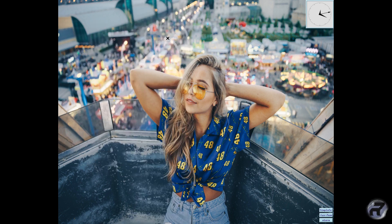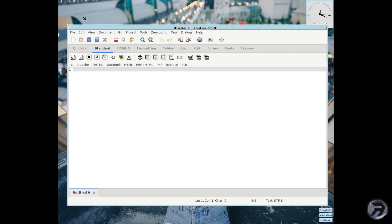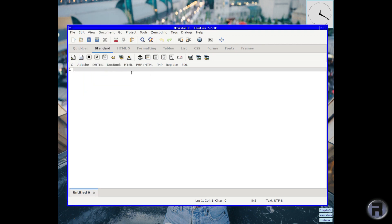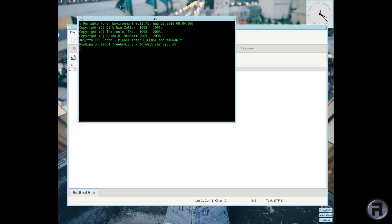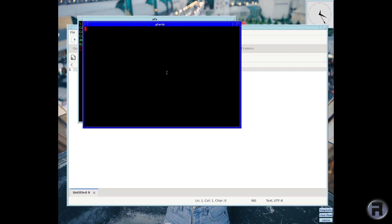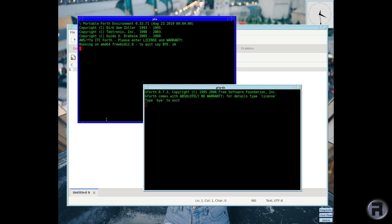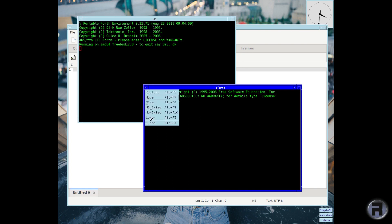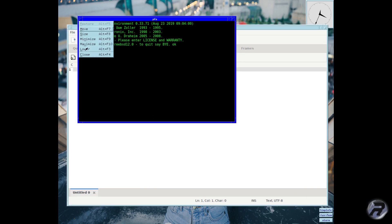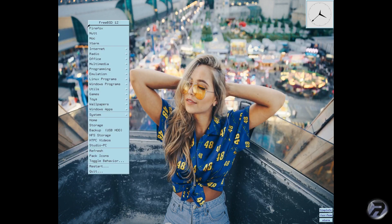If you do a bit of web creation or programming, Bluefish is an invaluable tool as well. And if you want to do some Forth — people still do — there you go, there's a Forth interpreter. So you've got two different interpreters. I used to do a lot of Forth in the old days. Jupiter Ace — anyone remember that? Leave a comment.